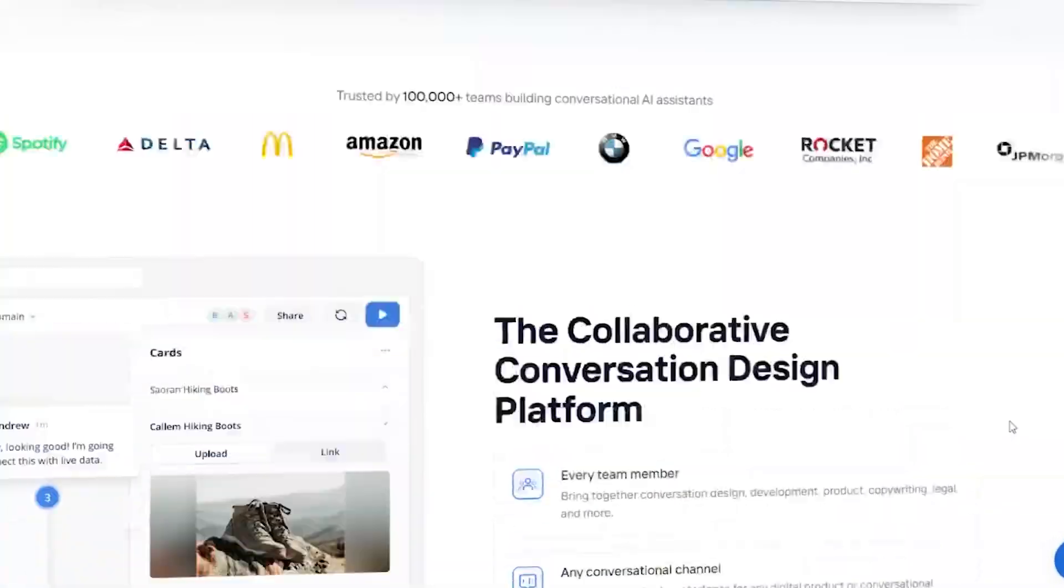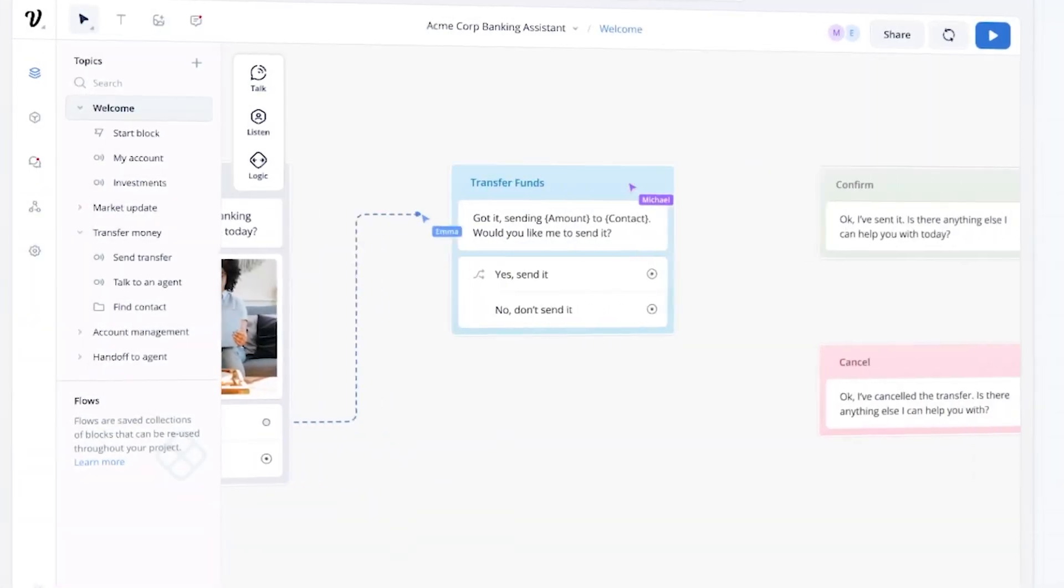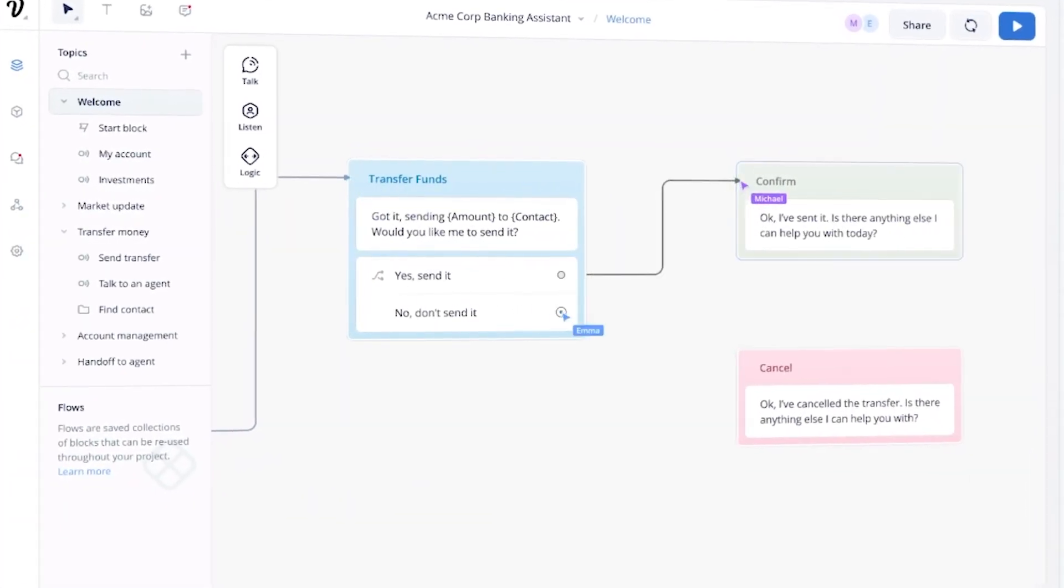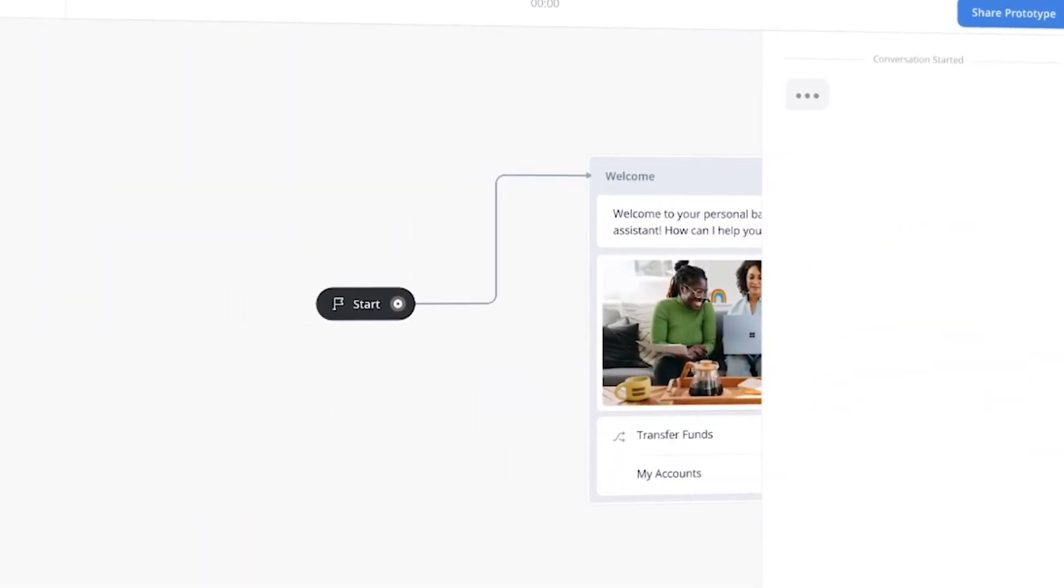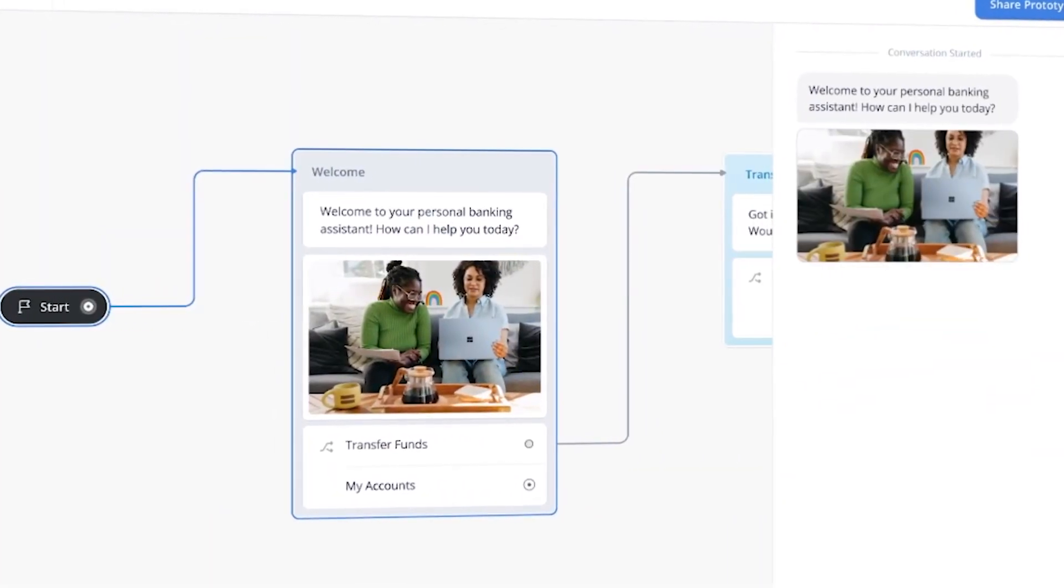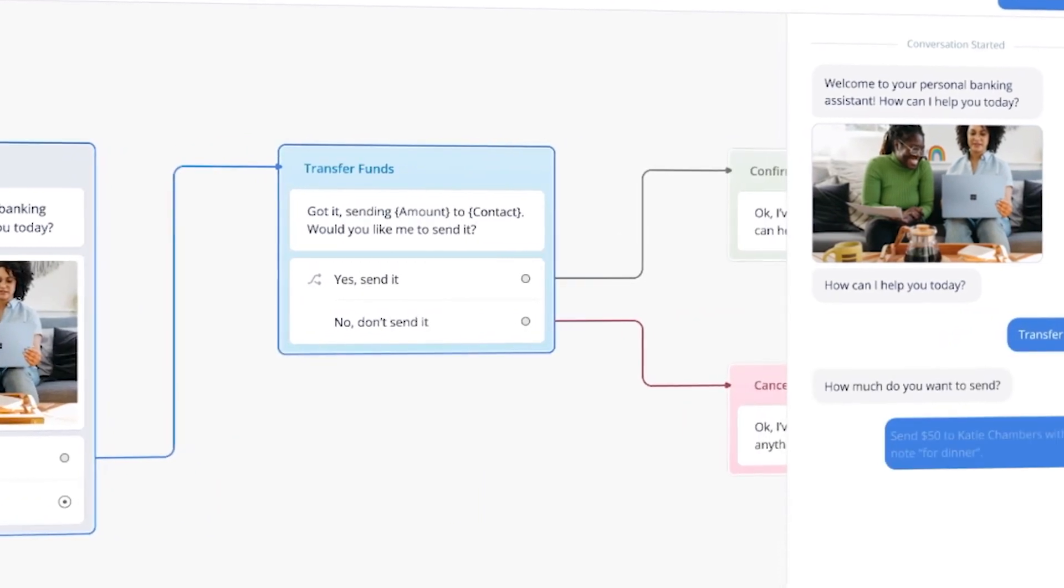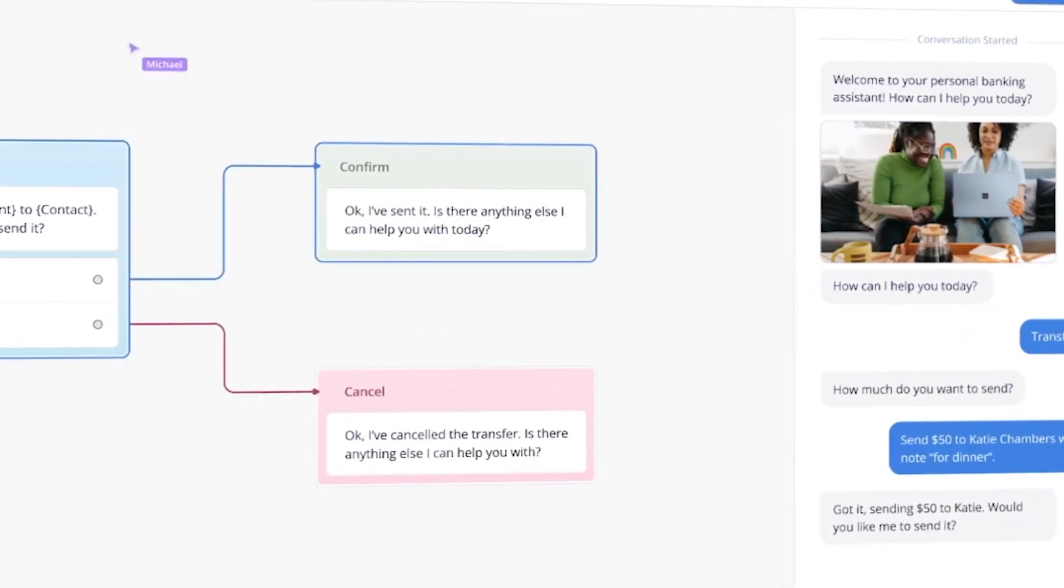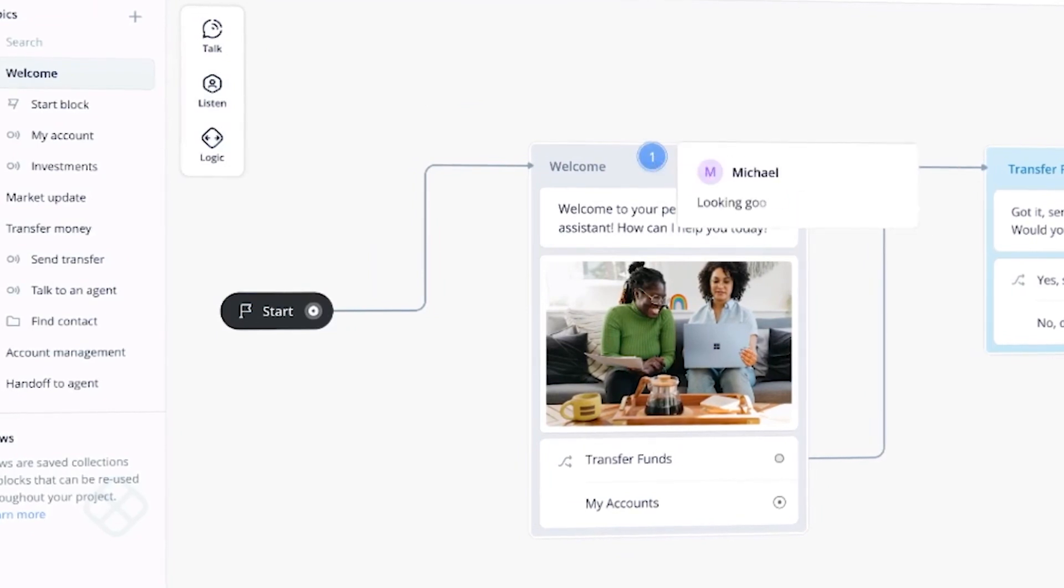One of the most innovative AI tools out there is VoiceFlow, a platform that allows users to design and build voice applications for Amazon Alexa and Google Assistant without any coding knowledge. VoiceFlow provides a simple drag-and-drop interface that makes designing voice applications accessible to anyone, regardless of their technical background.